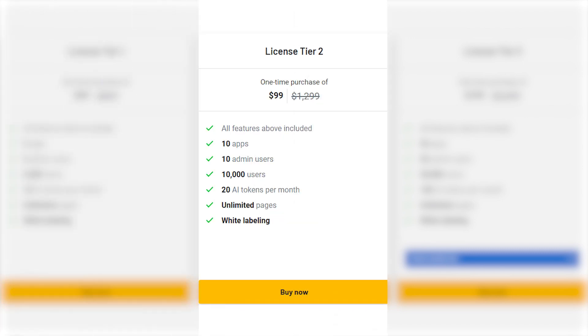License Tier 2: also a one-time payment of $99, normally priced at $1,299. You get all the features plus 10 apps, 10 admin users, 10,000 users, 20,000 AI tokens per month, unlimited pages, and white labeling.